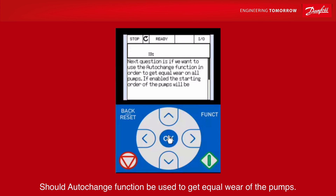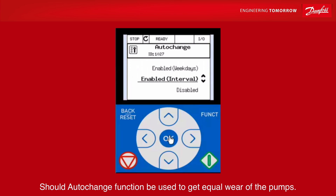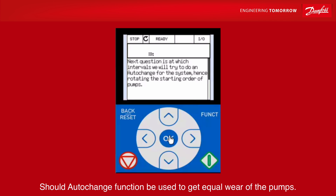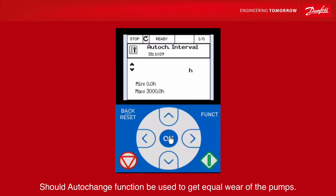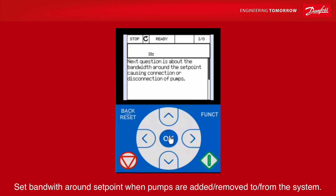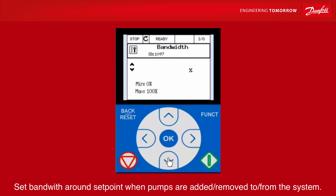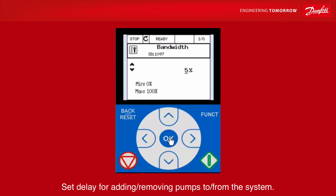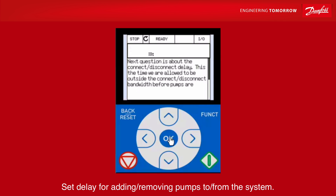Should auto change function be used to get equal wear of the pumps? Set bandwidth around set point when pumps are added or removed from the system. Set delay for adding or removing pumps to the system.